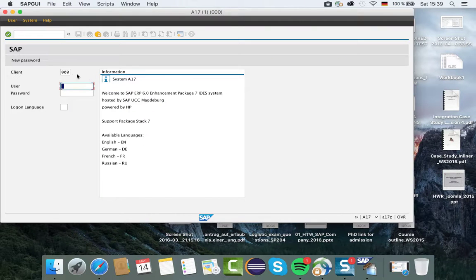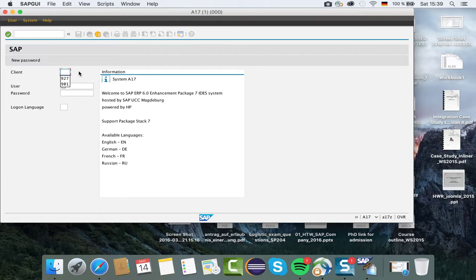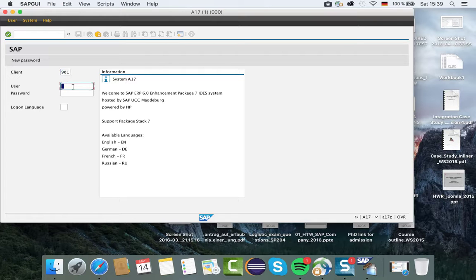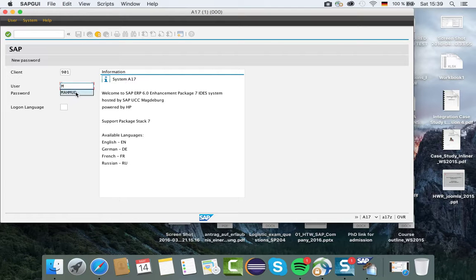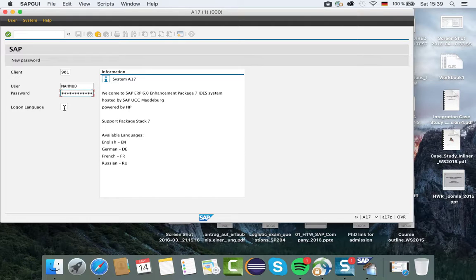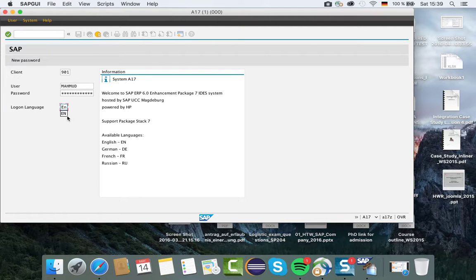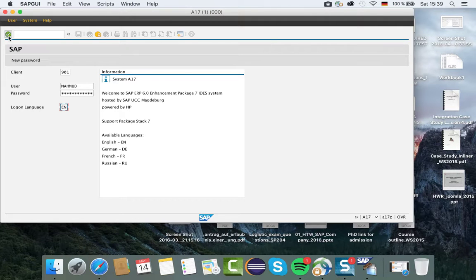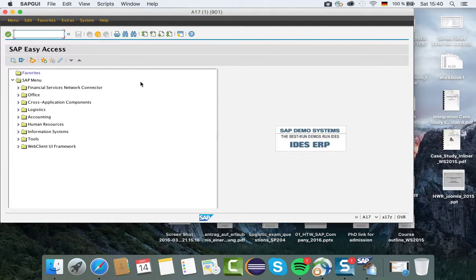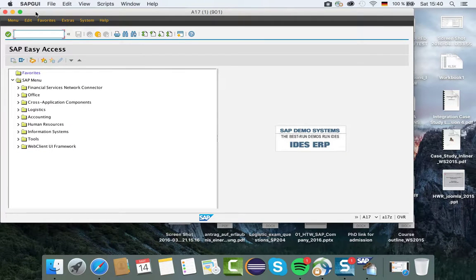Here is our login window. I will choose client number 901 and my user ID is my last name, Mahmood, and then the password. In language you can choose English, German, French, and Russian. I will choose English and then press enter or click this green check mark.